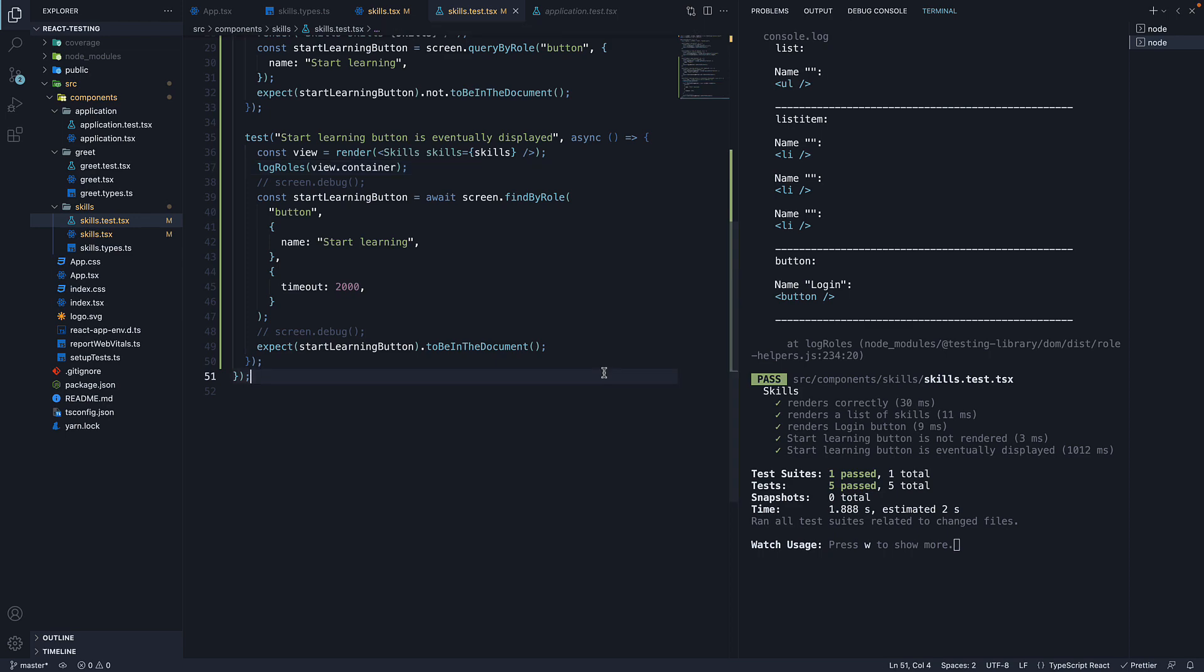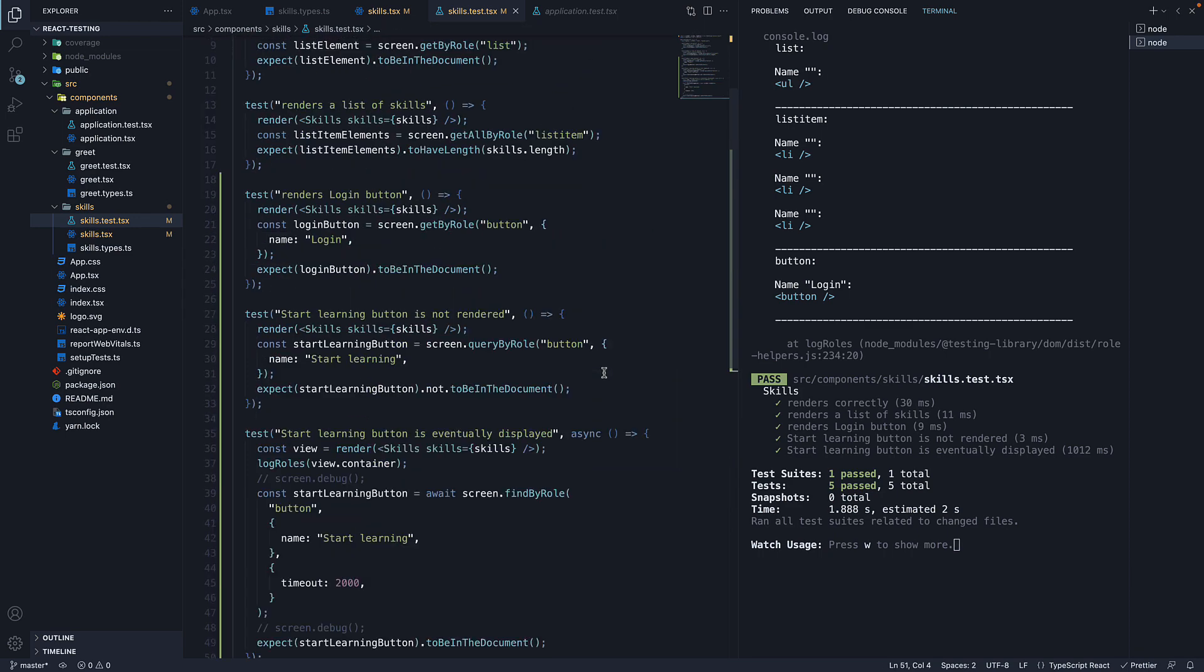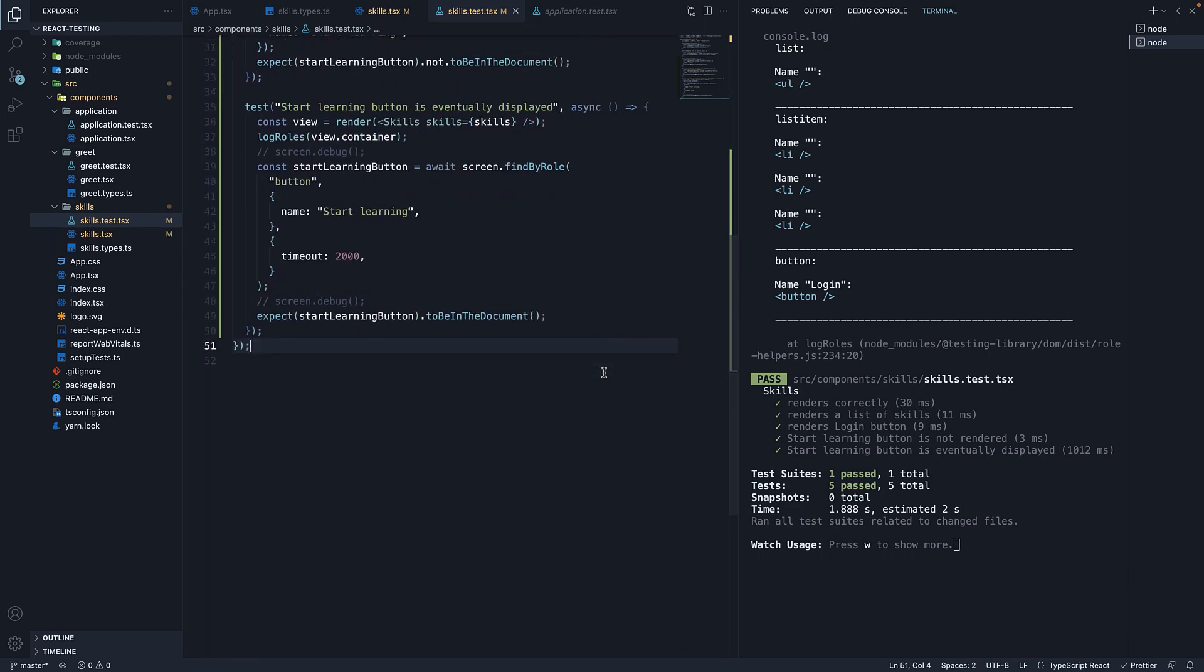So to summarize, you can use screen.debug to visualize a formatted state of the DOM tree at any point during the test and you can use logRoles function from testing library to print out a list of all the implicit ARIA roles within the DOM tree. Both of them are very useful for debugging tests.